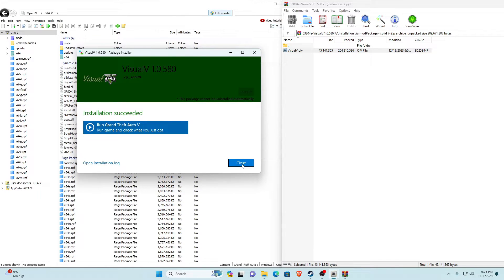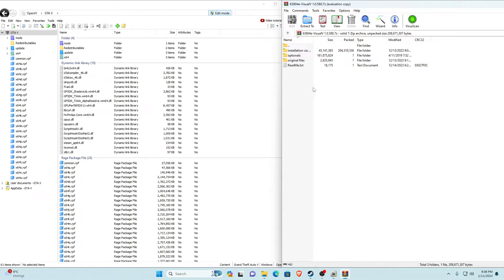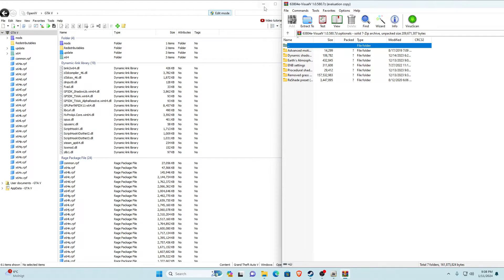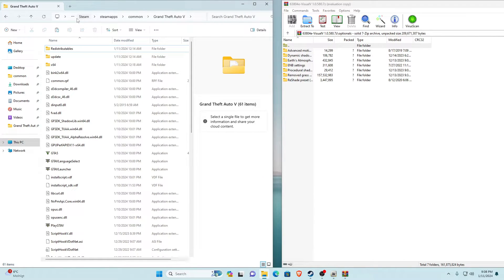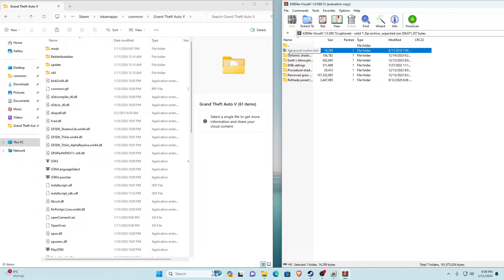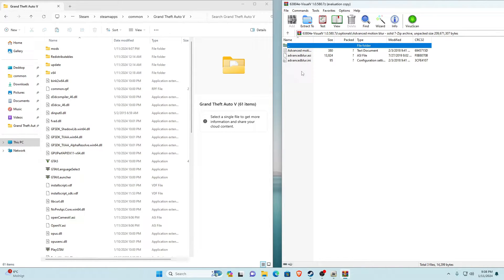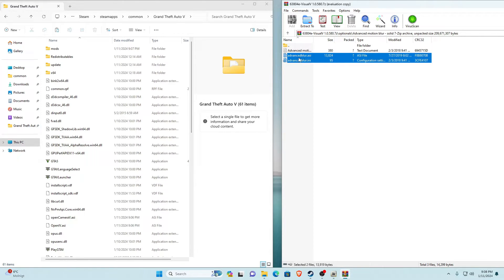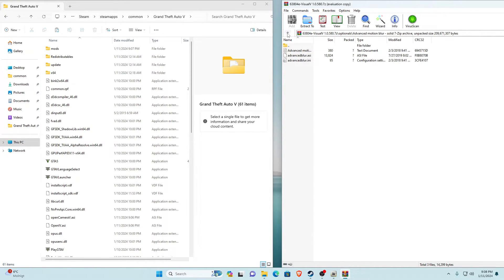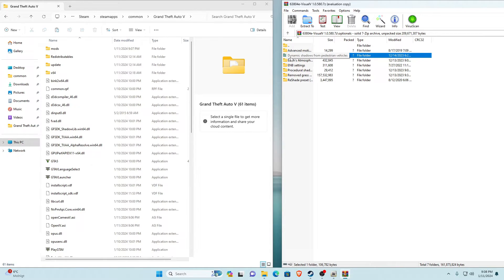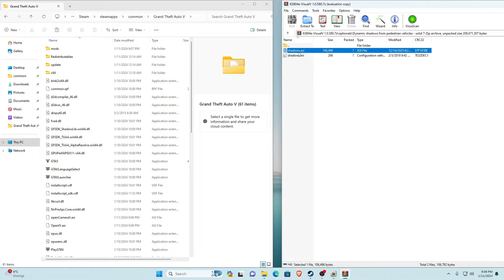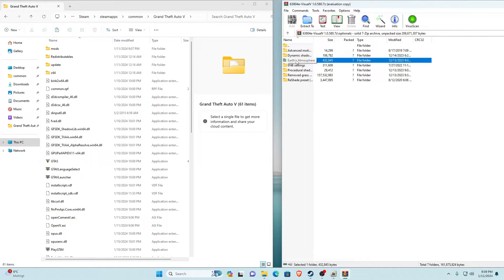Once it's finished installing, click Close. Next are the optional files — I'll go through how to install them. Go into the Optionals folder. The first one is Advanced Motion Blur: go in there, select AdvancedBlur.asi and AdvancedBlur.ini, and drag them into your main game directory. Next is Dynamic Shadows for pedestrians/vehicles: go in there, select shadows.asi and shadows.ini, and drag those into your main game directory. Next will be Earth's Atmosphere.